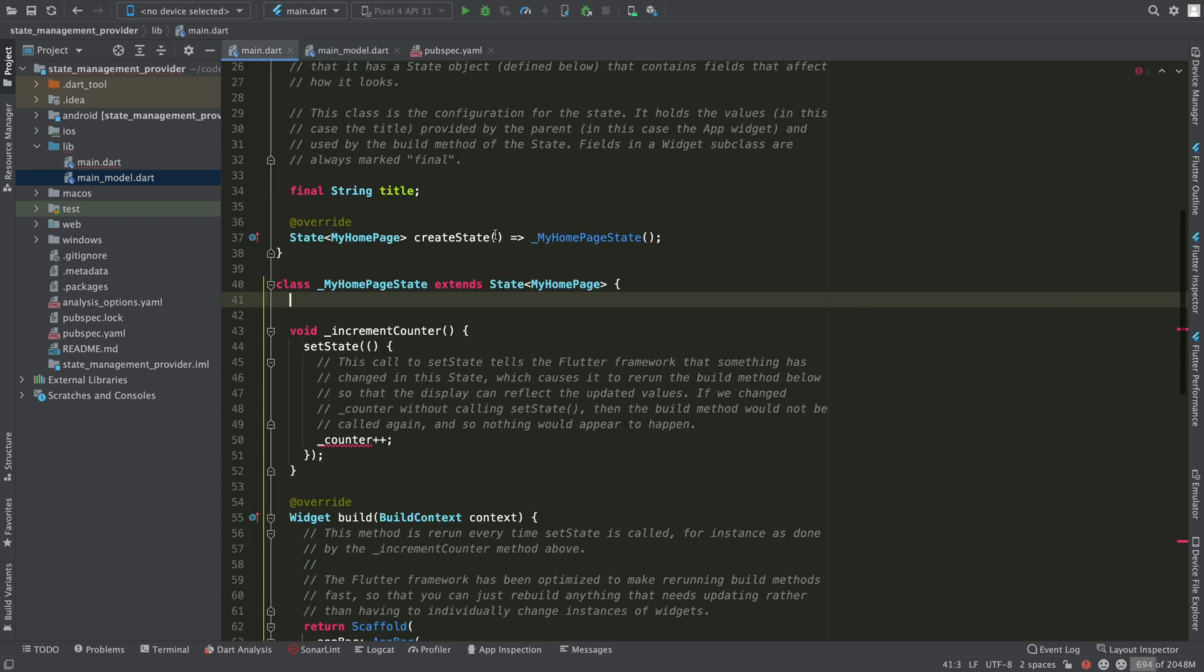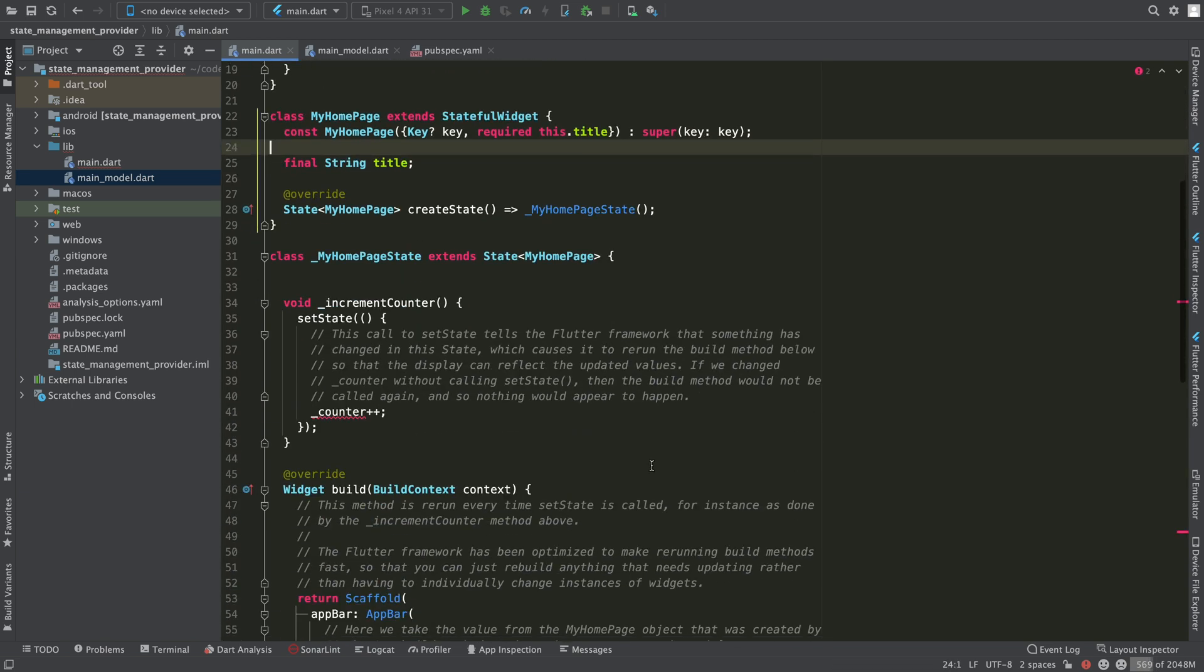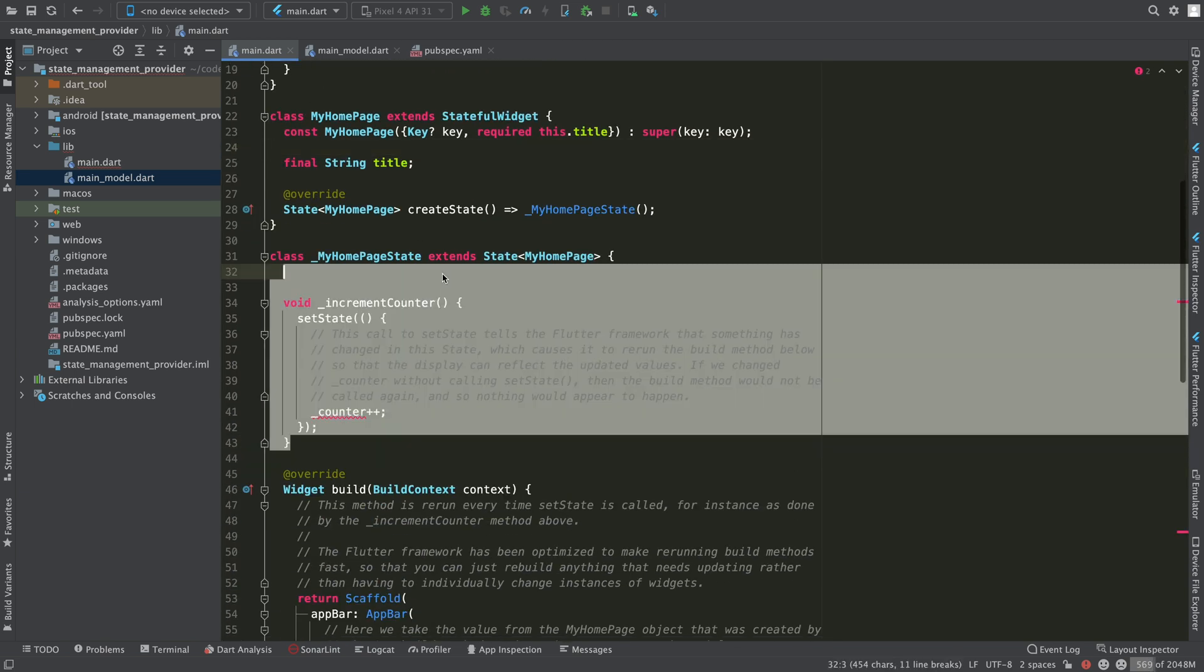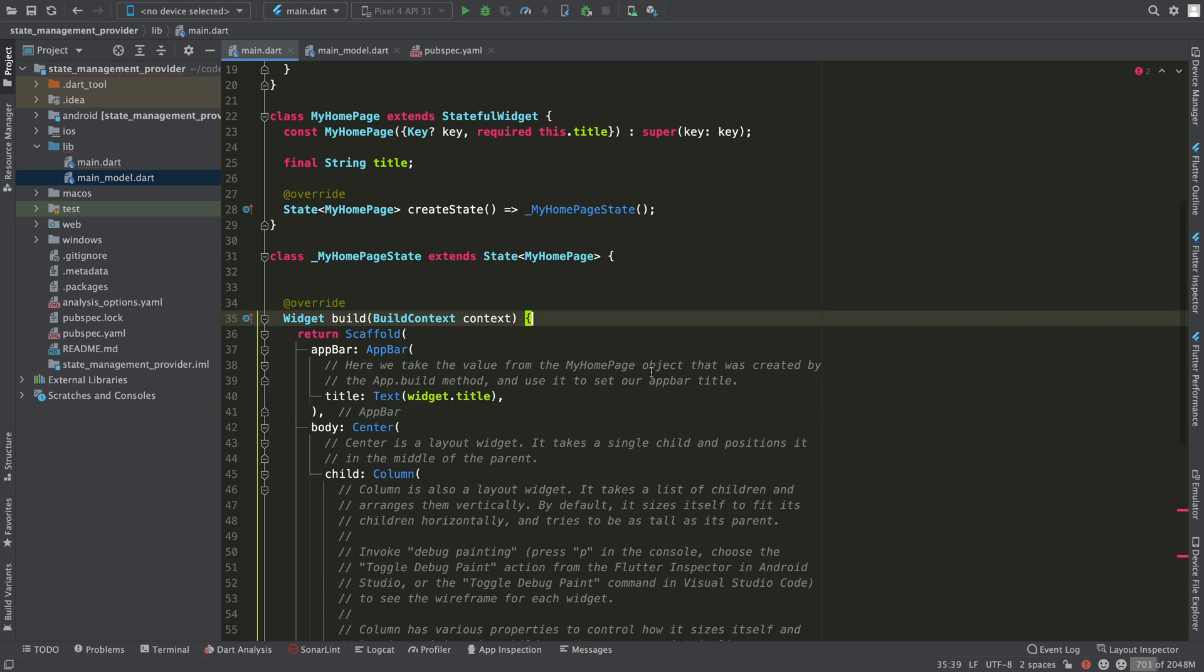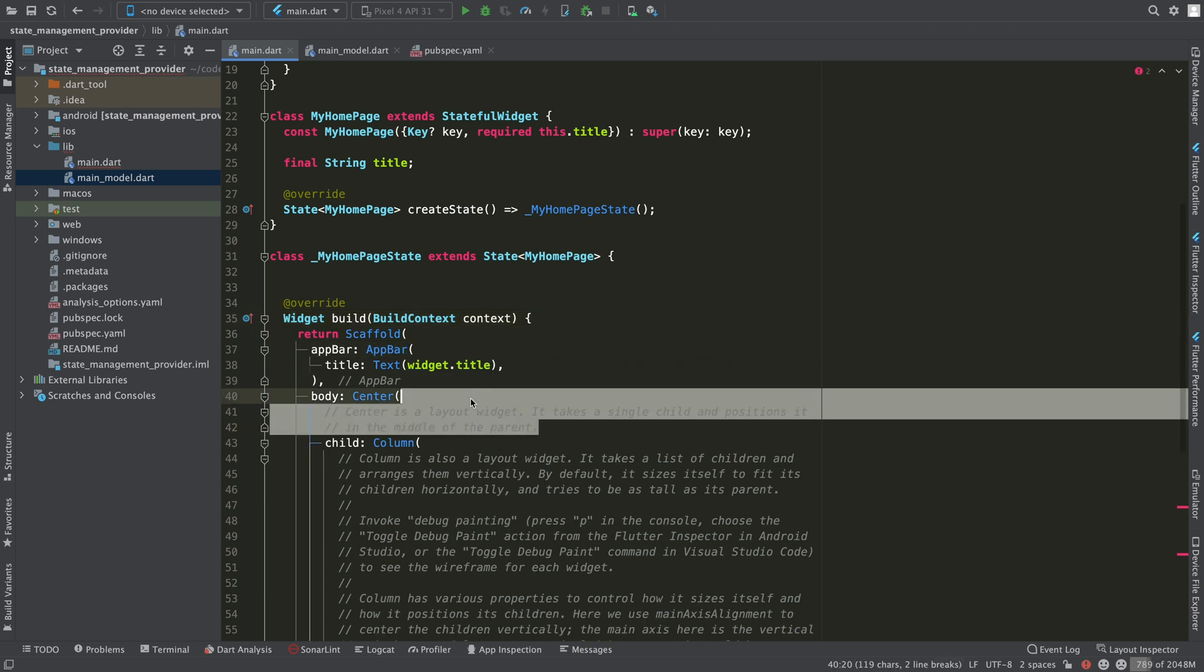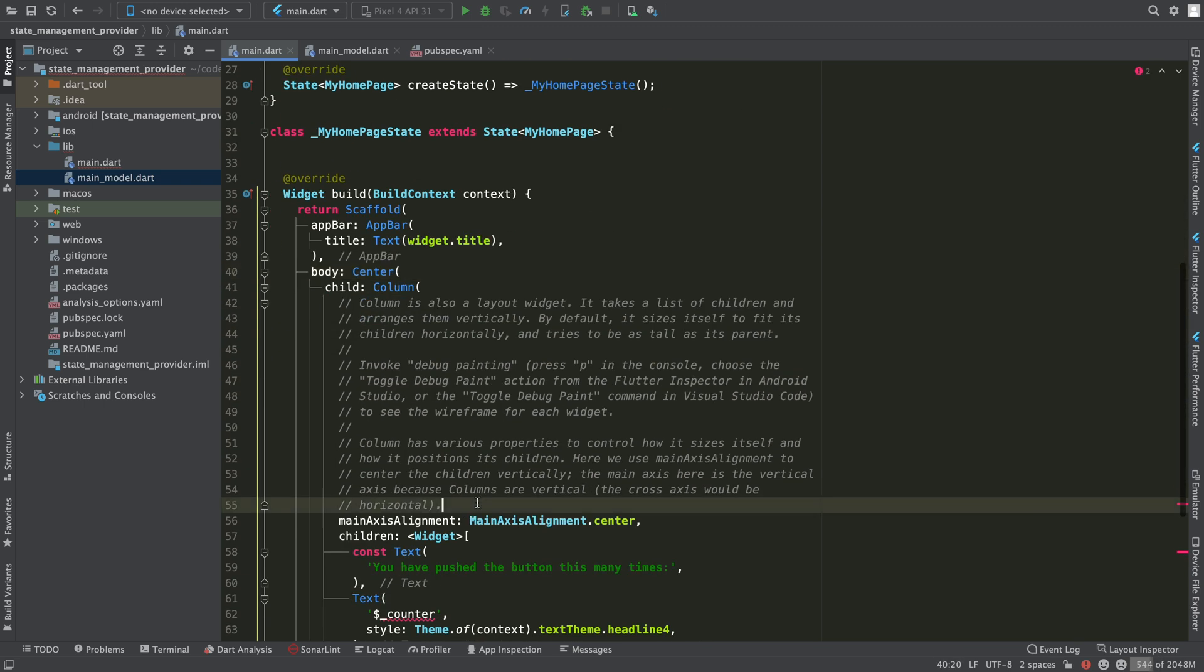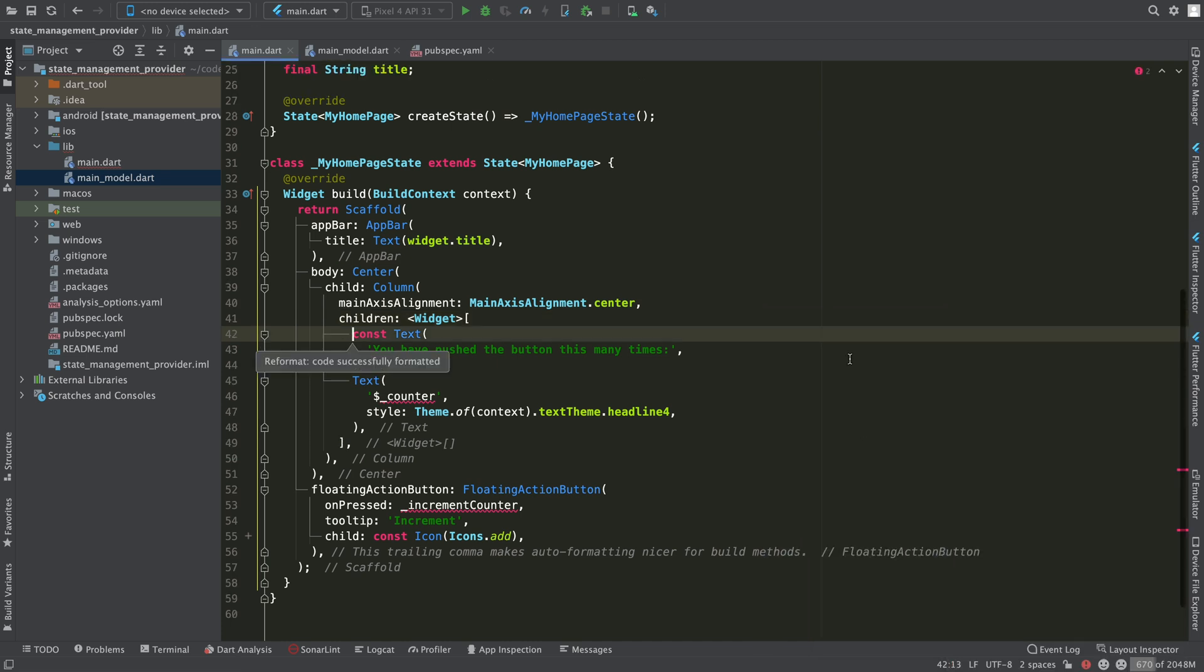We are now going to apply changes to the main.dart file so that we can use the model we just created. First of all, remove all comments and also the incrementCounter method in this class.